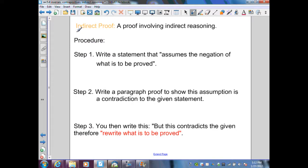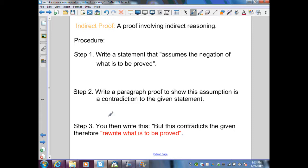This type of proof is called an indirect proof. The procedure has four steps. Step one: write a statement that assumes the negation of what is to be proved. Step two: logically work through the proof as a paragraph proof. Step three: come up with a contradiction — what we have as our solution will contradict the given. Step four: write 'but this contradicts the given, therefore' and then write the actual proved statement.